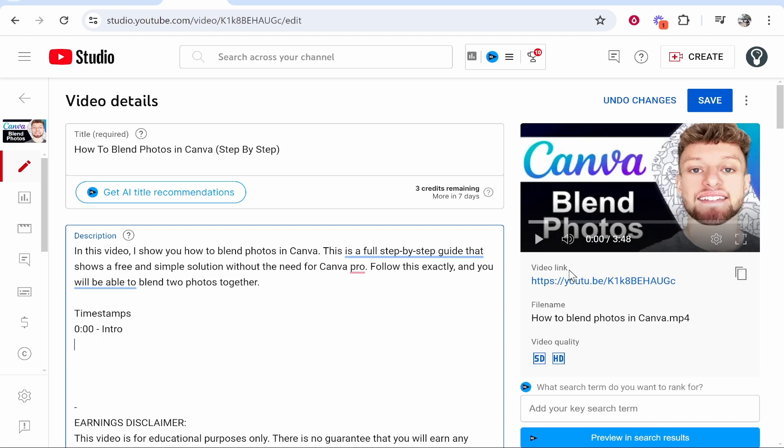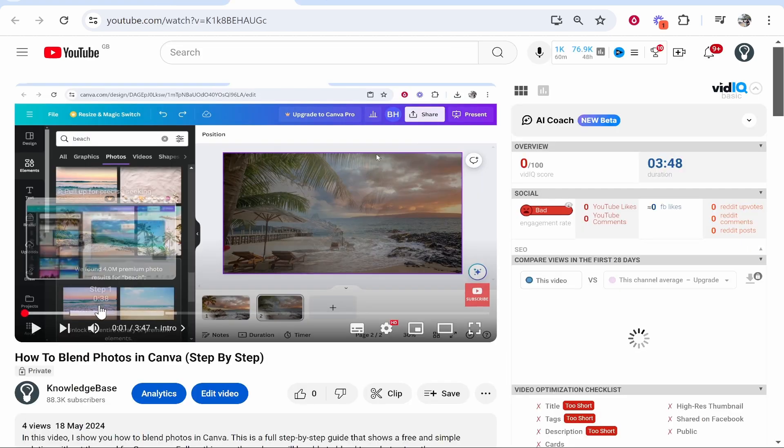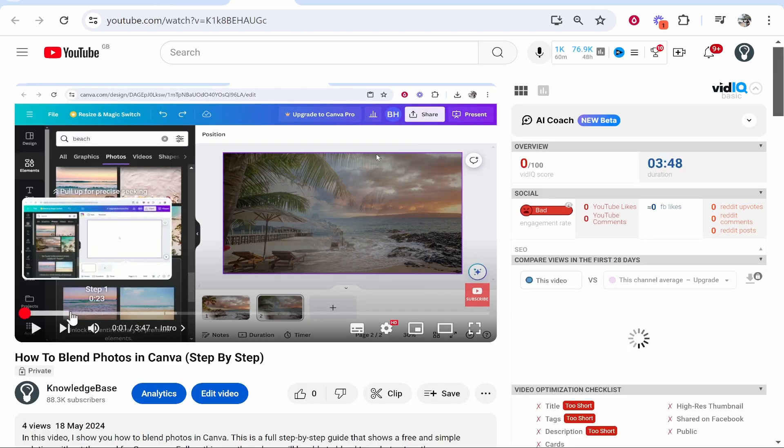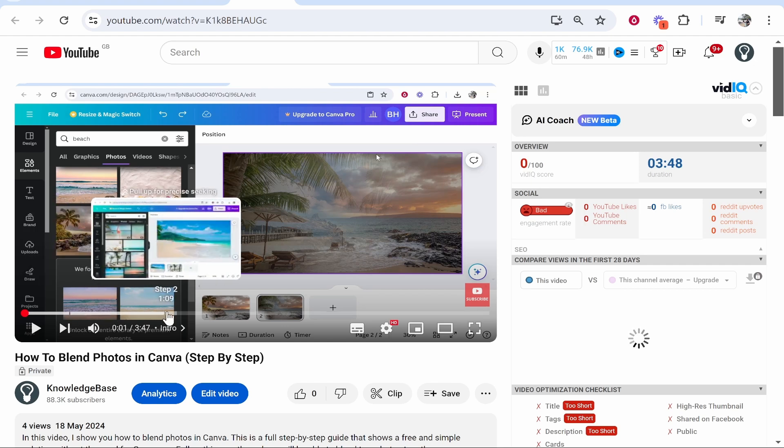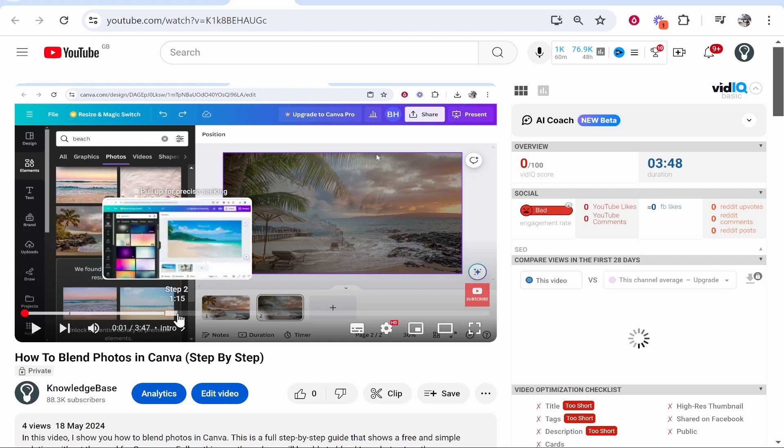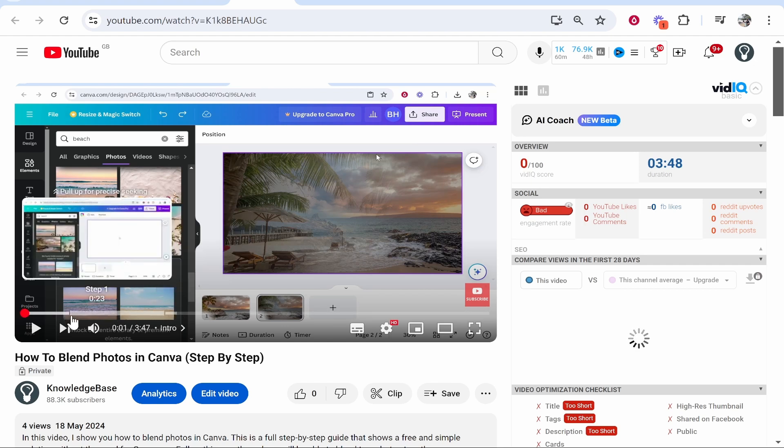Then you need to watch your video back. I would recommend you open it in a new tab and decide when things happen in your video - when does step one start, when does step two start. In my case, I've already done that and step one starts at 0:23 seconds.